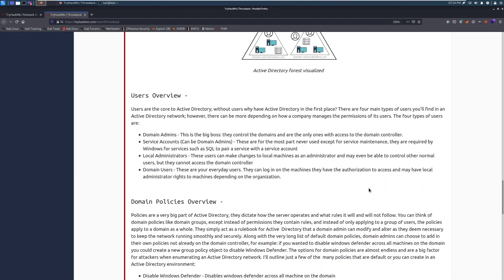Users overview. Users are at the core of Active Directory. Without users, why have Active Directory in the first place? There are four main types of users you'll find in an Active Directory network. However, there can be more depending on how a company manages the permissions of its users. The four types of users are domain admins. This is the big boss. Typically, this is your head of IT. Your IT admins will have this. Hopefully, they have two accounts where they have one that is a privileged account that they never, ever, ever have to log into unless they absolutely need to. And then they have an unprivileged account which is not privileged.